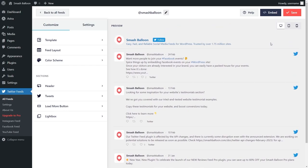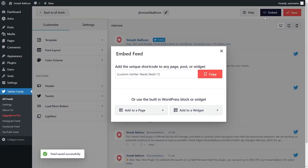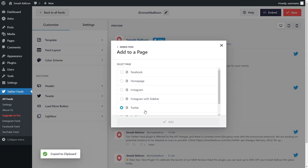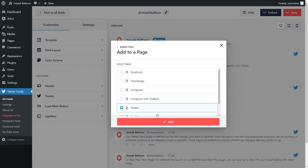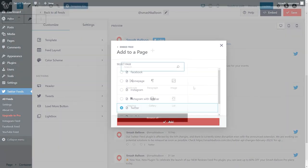Embedding your Twitter feed is really easy too. Just click on the embed button on the top right corner, copy your dedicated shortcode for your feed, and click on add to a page. Select the page you want to add your feed to and click add.